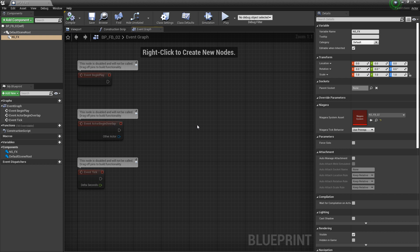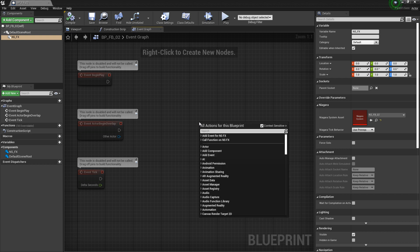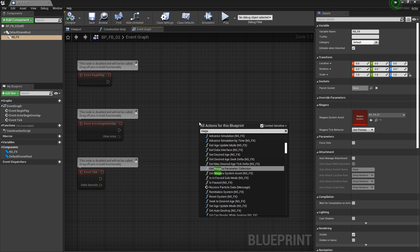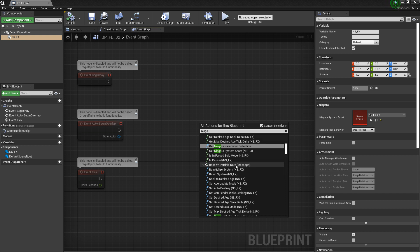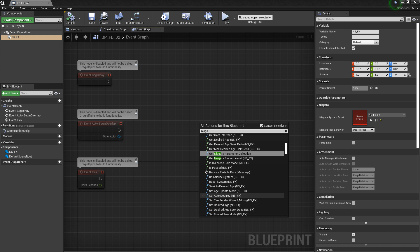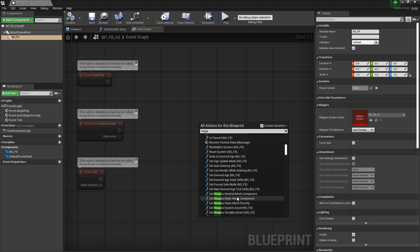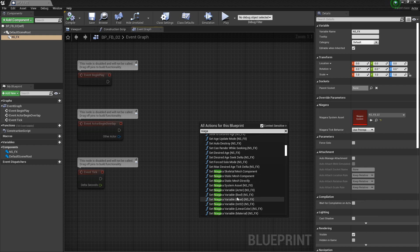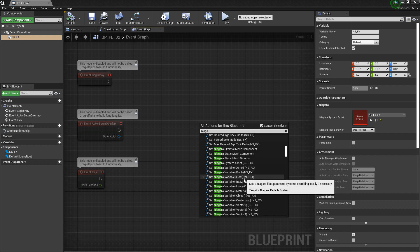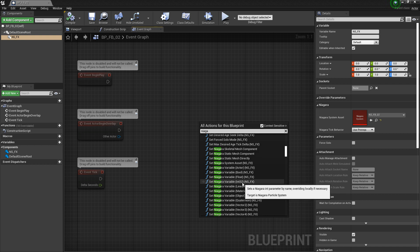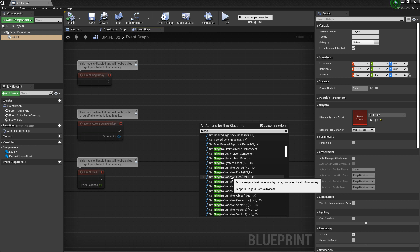Now if we go back to the event graph and right-click and type in Niagara, you'll see there's a whole bunch of different nodes we can choose from. Some of the notable ones are the different gets and the different sets. If you keep scrolling down, you'll see 'Set Niagara Variable' — and there's an actor, a bool, a float, et cetera. For now, let's just click on float.